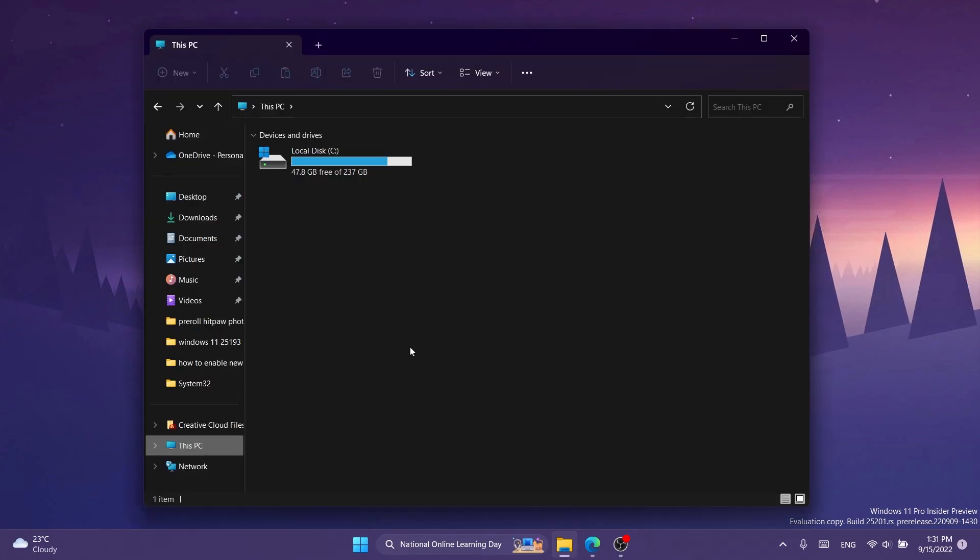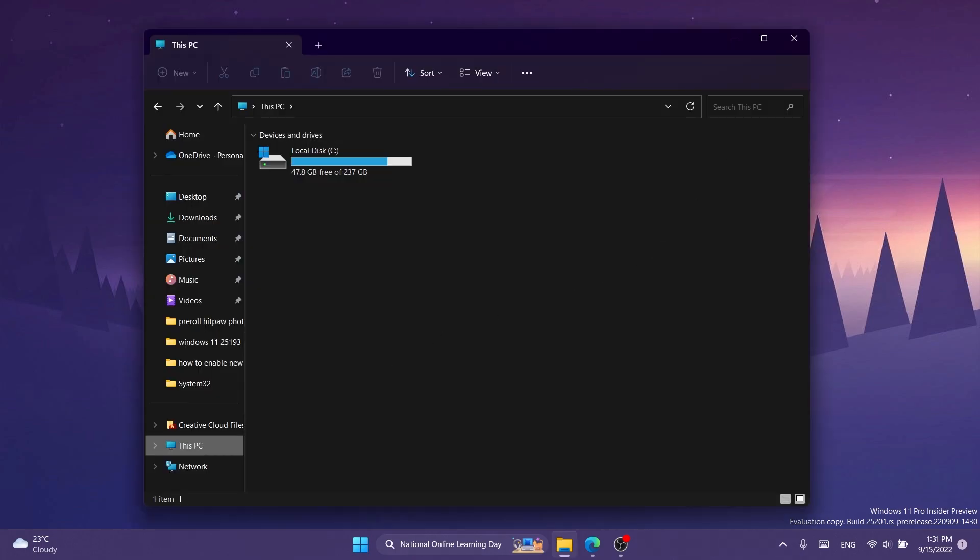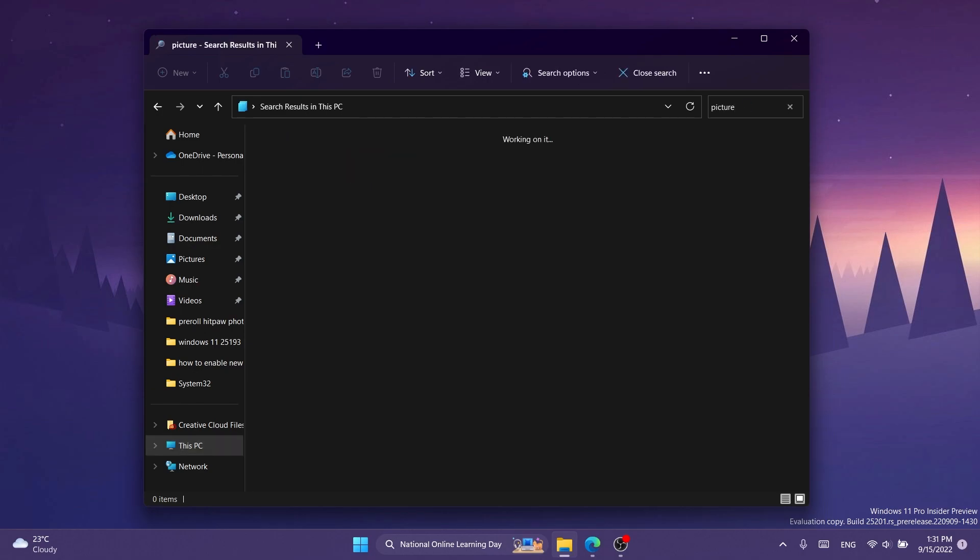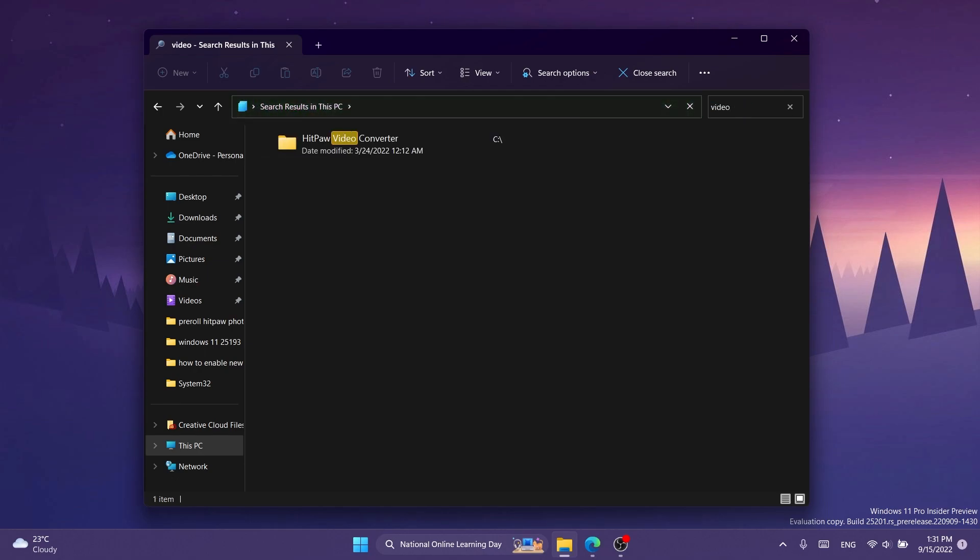I also showed you at the beginning of the video the results that you will have. After you run the command and restart your computer, you will have live file explorer search. So for example, I can search for picture and it's gonna start to search for that, or I can search for video and it's gonna change automatically.